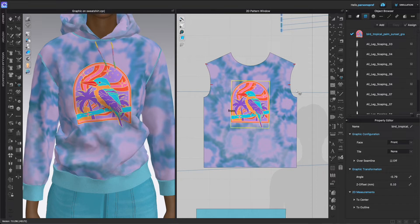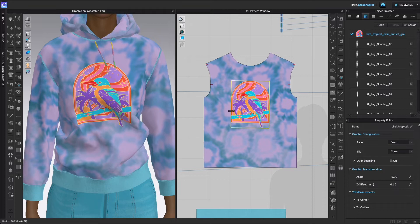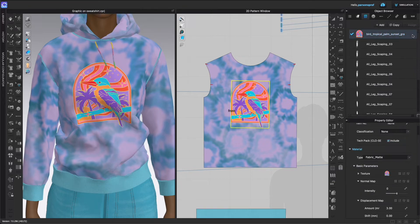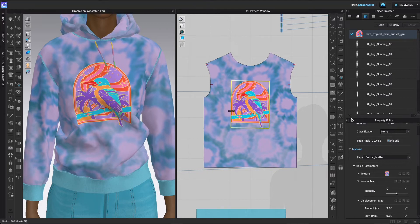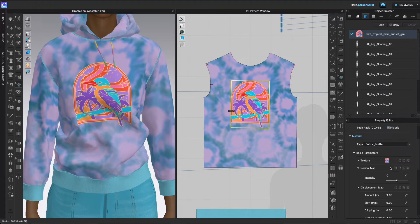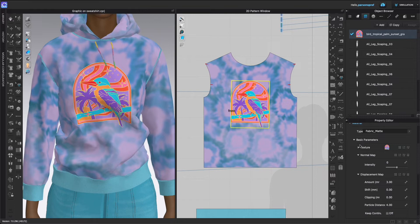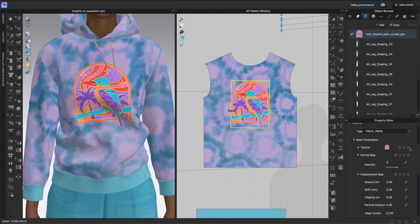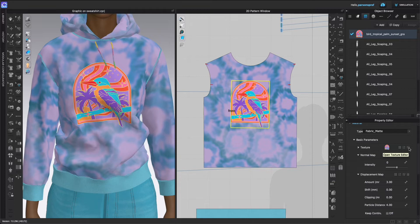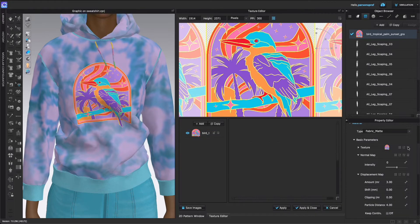Now I'm ready to work with the colors. In order to do that, make sure that you have selected the graphic that you want and that your Property Editor is open. Scroll down until you see the texture clearly here in the window and move your mouse all the way to the right side. I am hovering over Open Texture Editor.